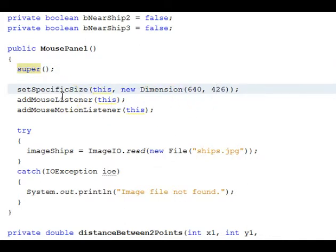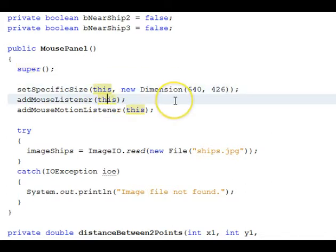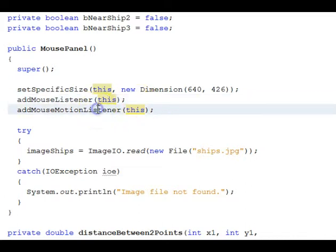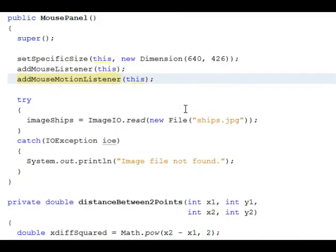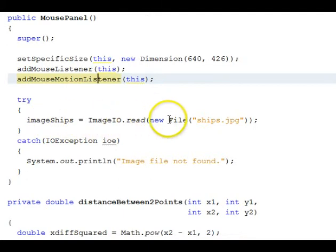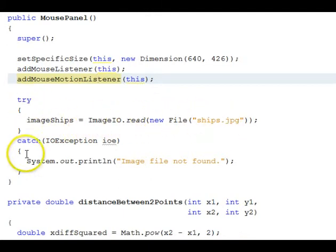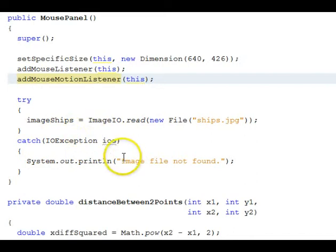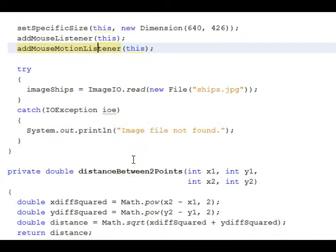Then in the constructor, it adds a MouseListener itself. It's going to serve as the MouseListener because it implements the necessary event handling functions, and adds MouseMotionListener. To get the image, it uses ImageIO.read with a new file in a try-catch block to detect the situation if the file is not found.